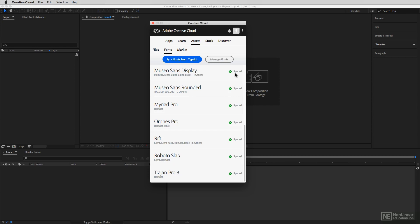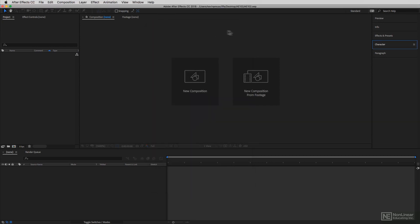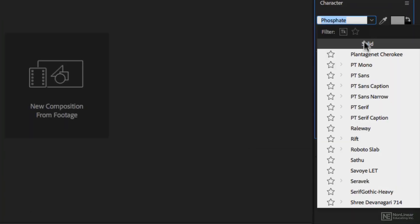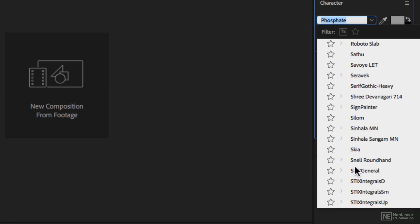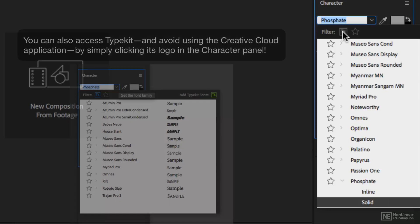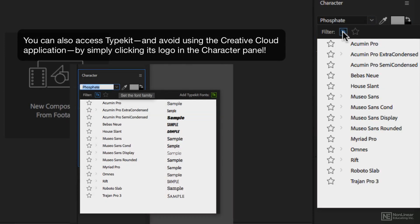Now the question is: how do we get access to these fonts inside of After Effects? I'm just going to close the Creative Cloud application and navigate over to the Character panel. Inside the Character panel, if I drop down the fonts, I can choose one to work with. Or I can simply filter by the Typekit fonts, and there are all of those fonts I had access to inside of the Creative Cloud application, now available to me right inside Adobe After Effects.